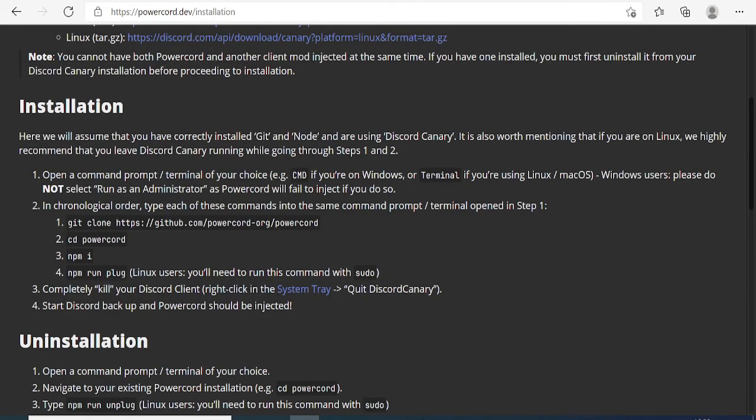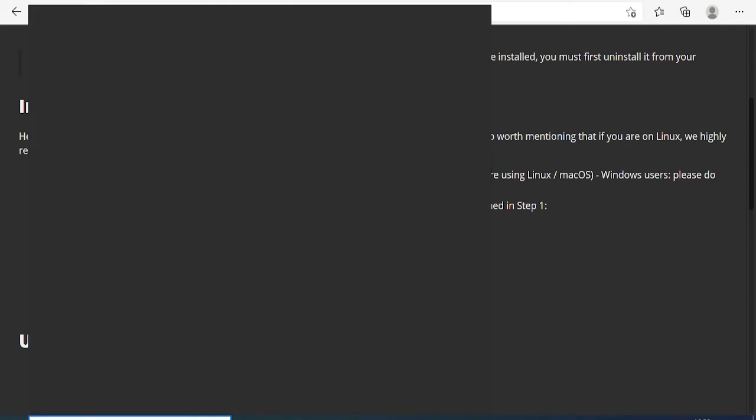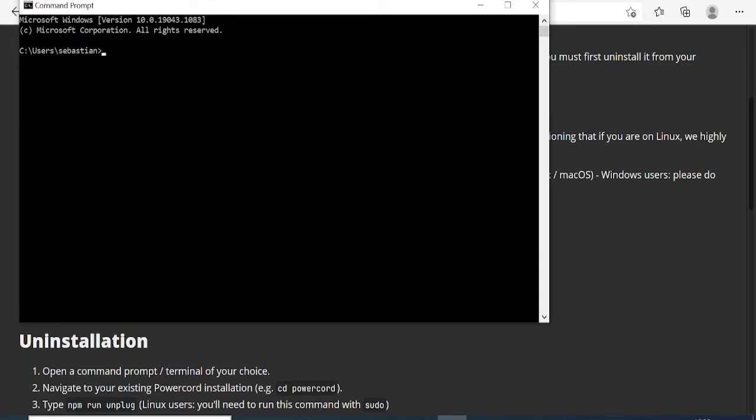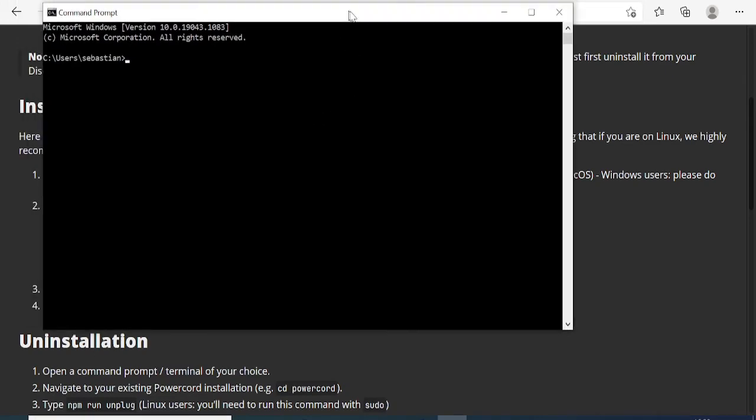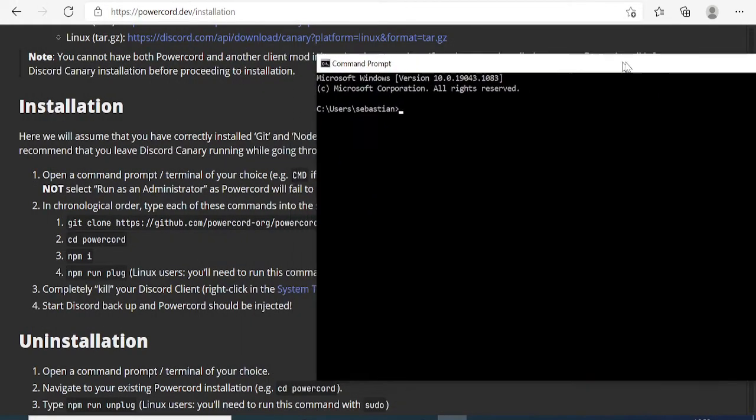It says open a command prompt or terminal of your choice. If you're on Windows, you just need to open your command prompt. Do not open command prompt as Run as Administrator. Just simply type CMD in the search box and hit Enter. This is the way you need to open it.